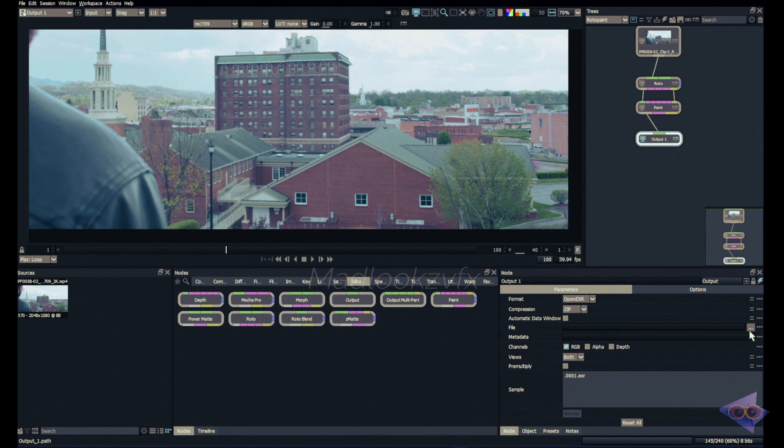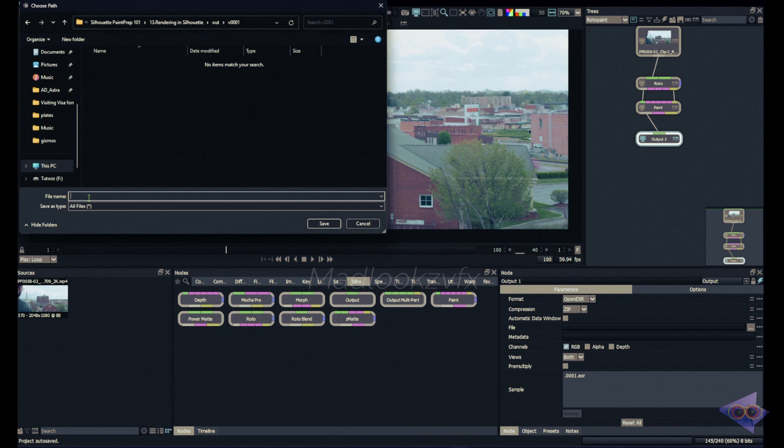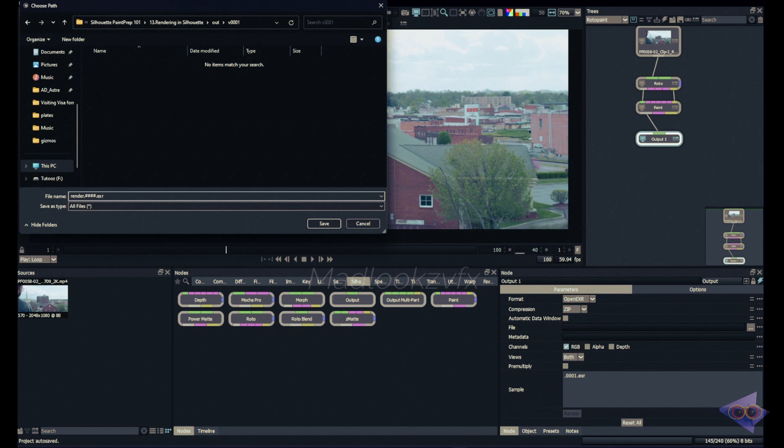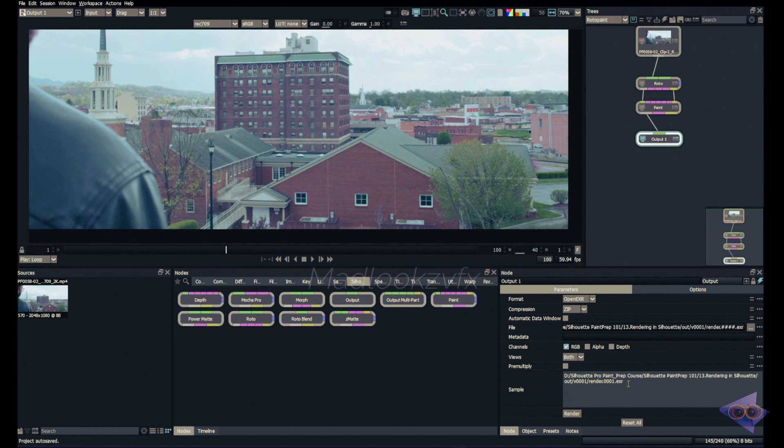Next we have an option where we can choose the right folder structure and also type in the right file name. Click on this icon here. This is the folder where I'm gonna render my output. Here I can type in name of the file. In my case it's render. Mostly you have to follow the pipeline structure in your company or in your workflow. After that, dot, four hashes for the frame padding, and also I like to type in the file extension as well. After that just click on save button.